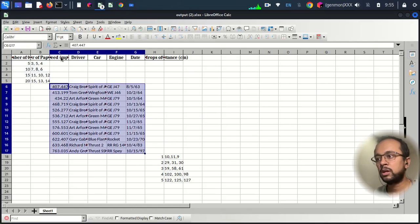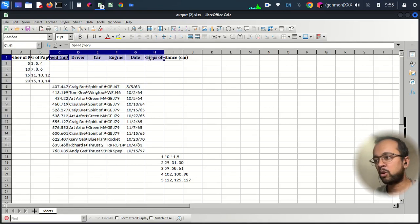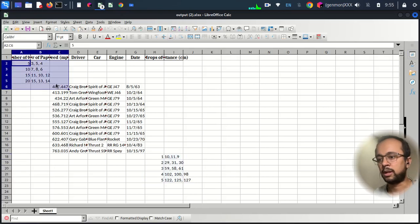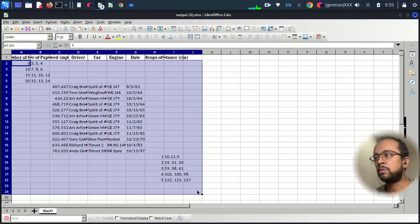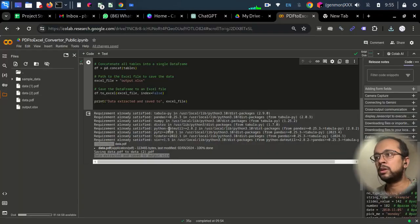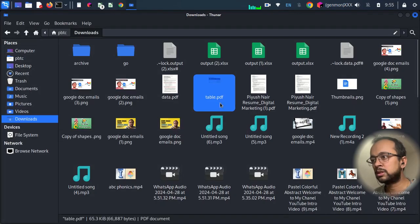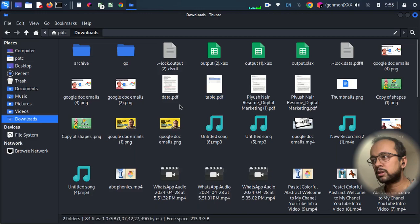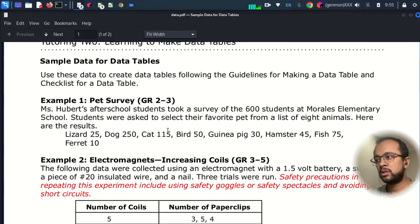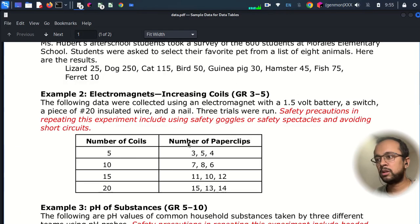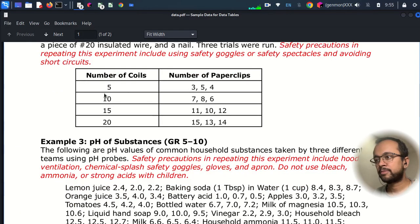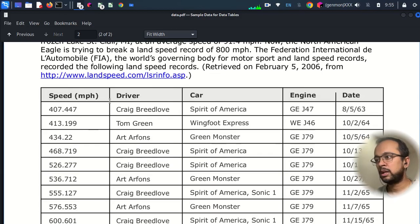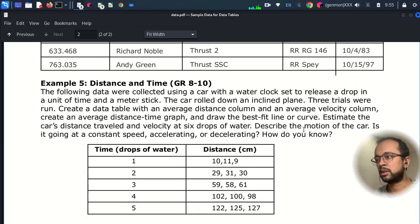With the columns above we have got all three tables. Let me go and open the PDF once. Data.pdf. This is the first table, this is the second table, and this is the third table in two different pages. We have total three tables.